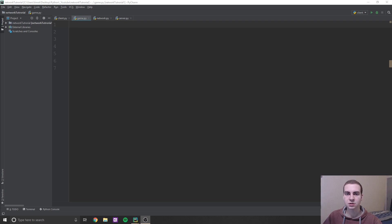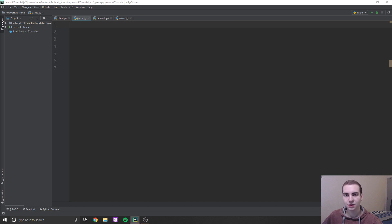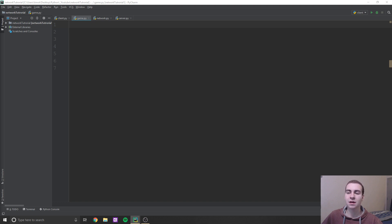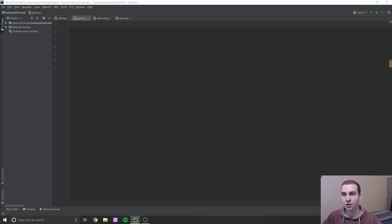We're actually going to be working to create online rock, paper, scissors. I know this sounds like a lame game, but it's actually pretty complex. If you can understand how to make this game, you're going to be able to understand how to make any other kind of online game, because the principles are the same in terms of sending information and waiting for players to go.